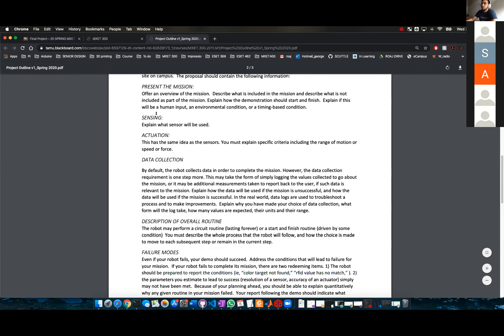You have to present the mission — explain what you are doing and why. Then sensing: what sensor are you going to be using? You have a LiDAR sensor, explain that. And actuators: you're going to use DC motors to move around.